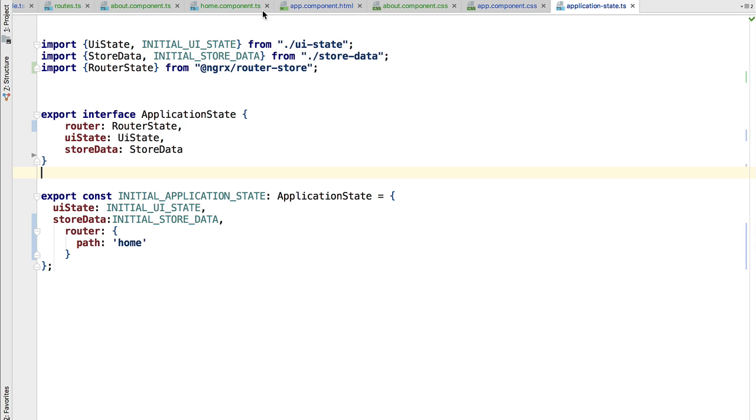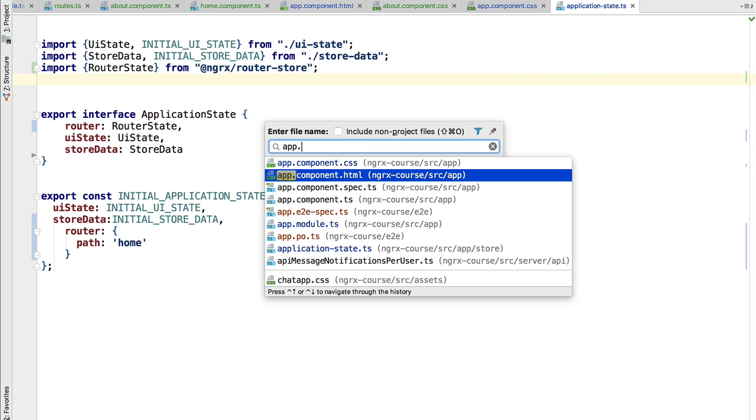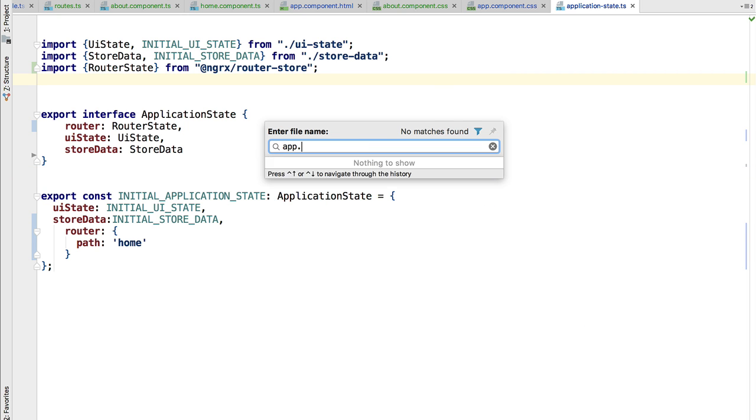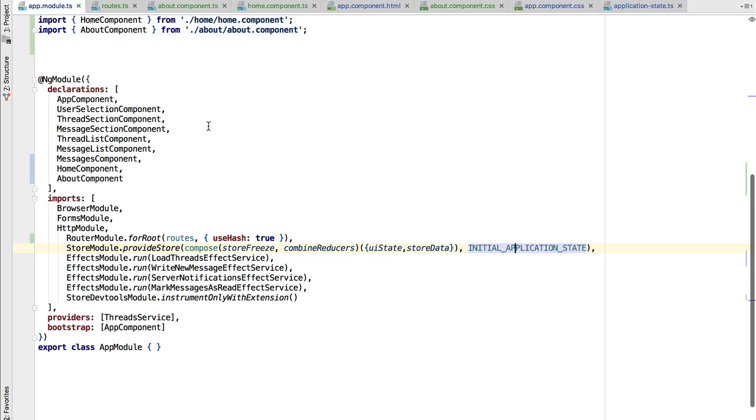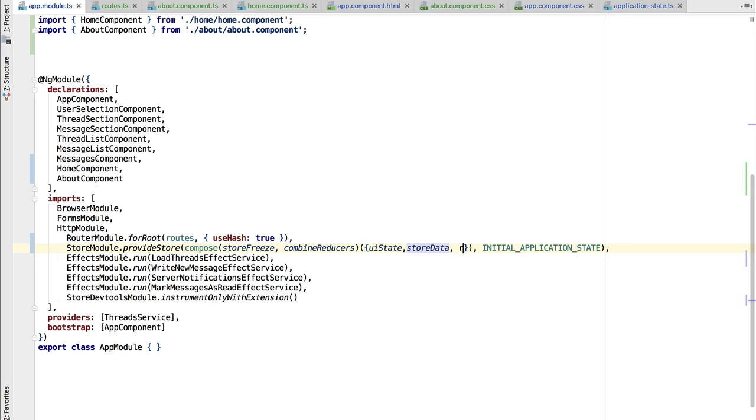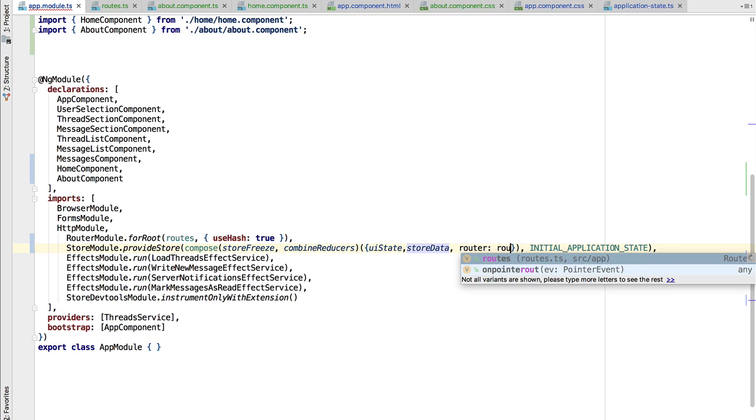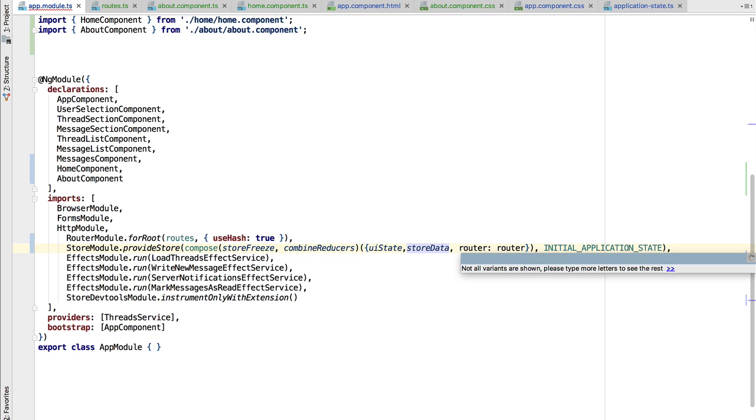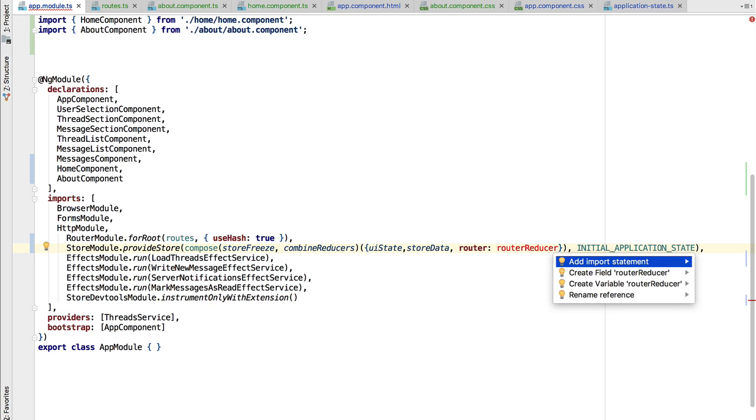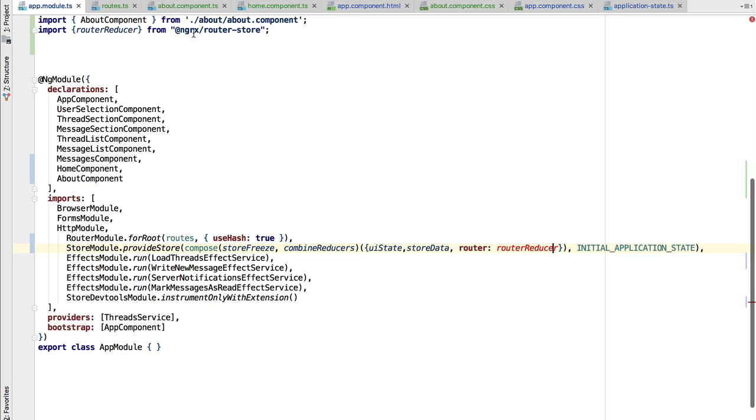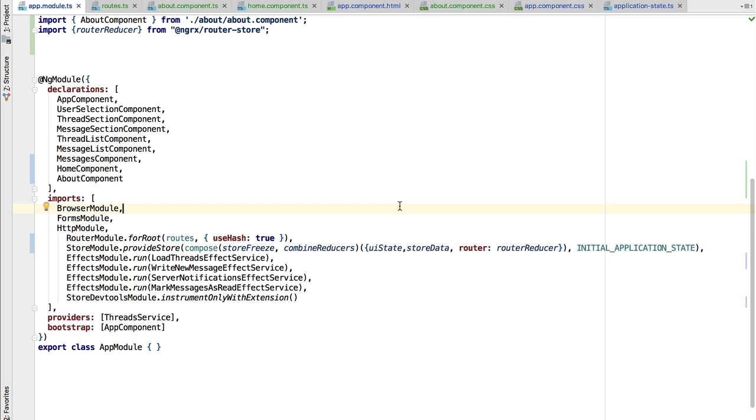We need to configure the reducer in the application module. Let's have a look at the reducers we already have. We have the UI state reducer and the store data reducer. We need another reducer for the router property. For that, we are going to take the router reducer that comes bundled in the NgRx router store module. Now we have all our reducers configured.